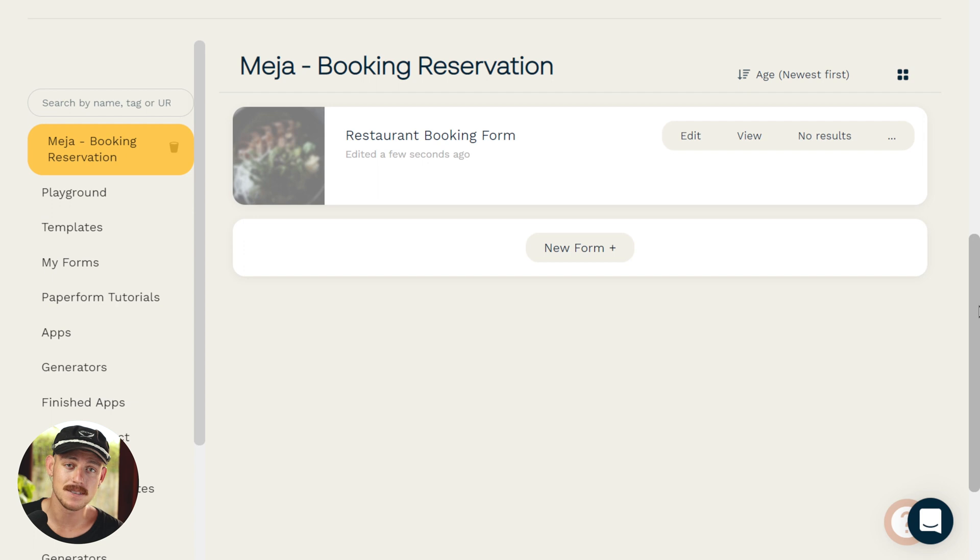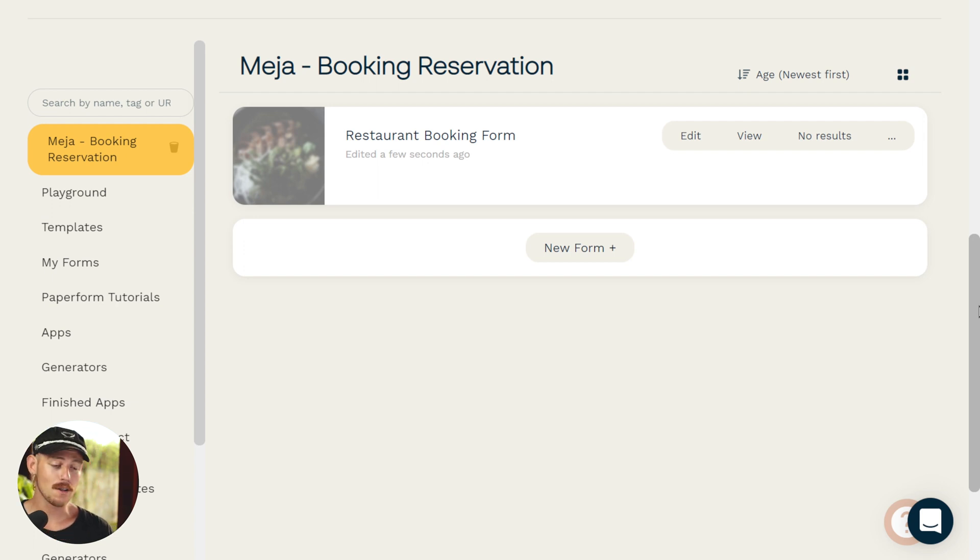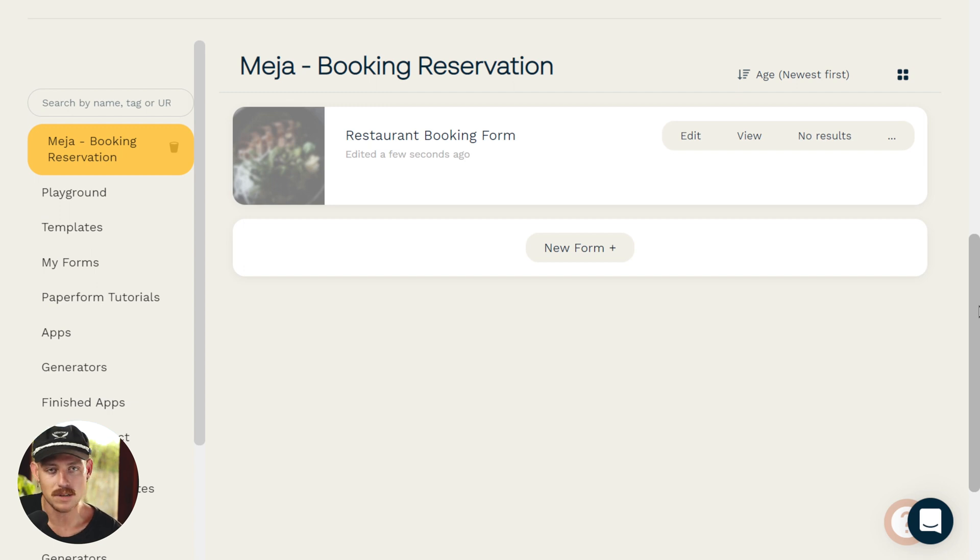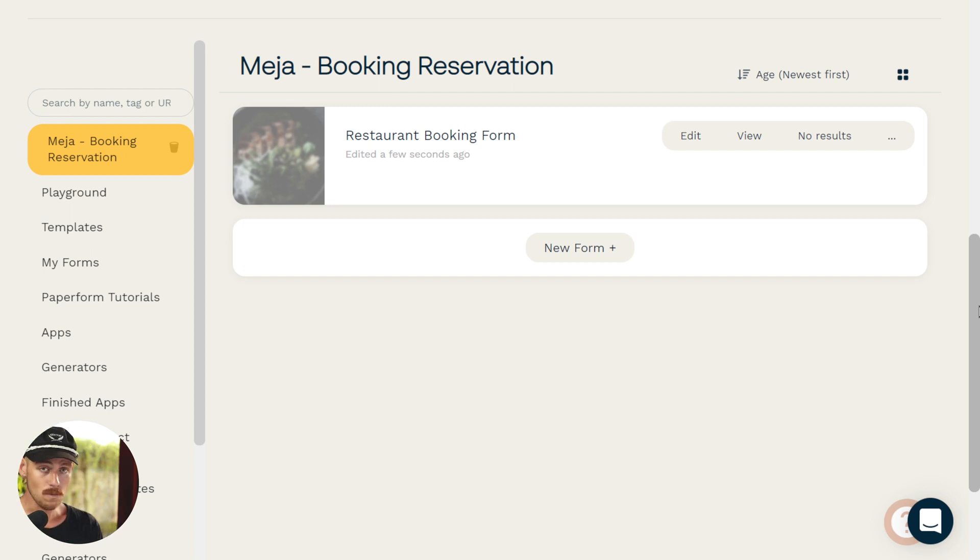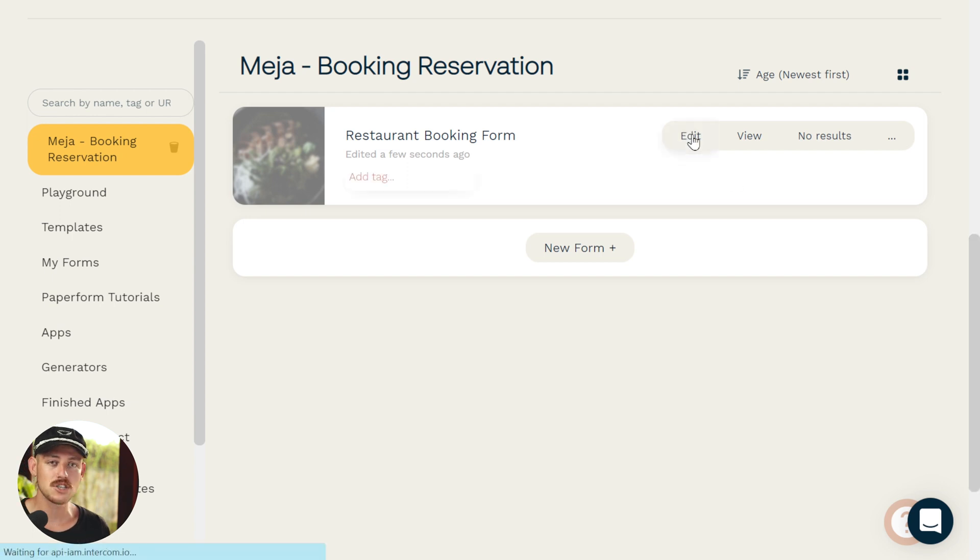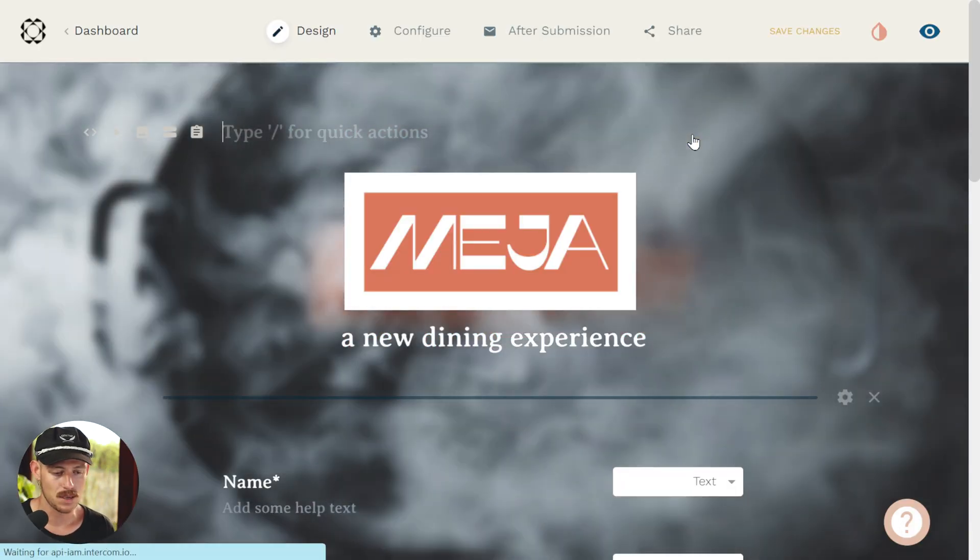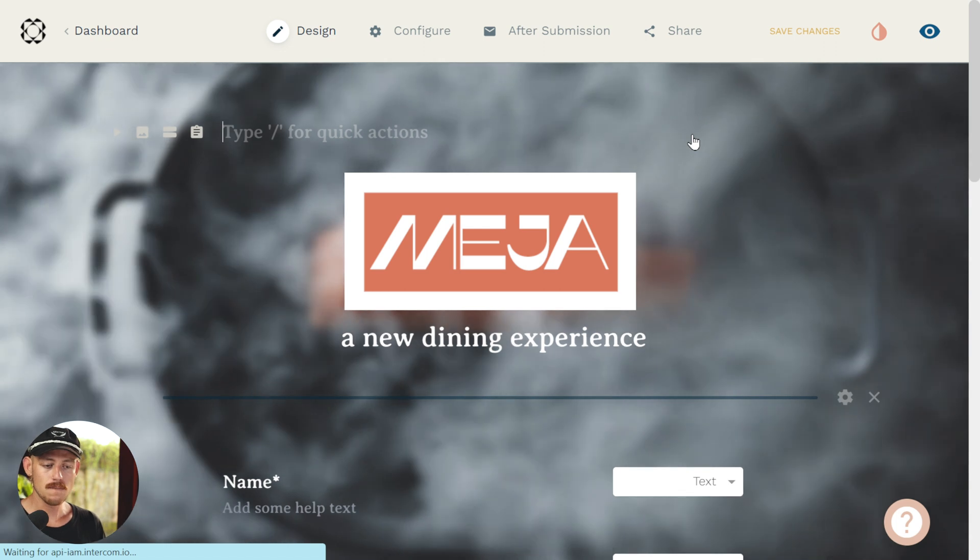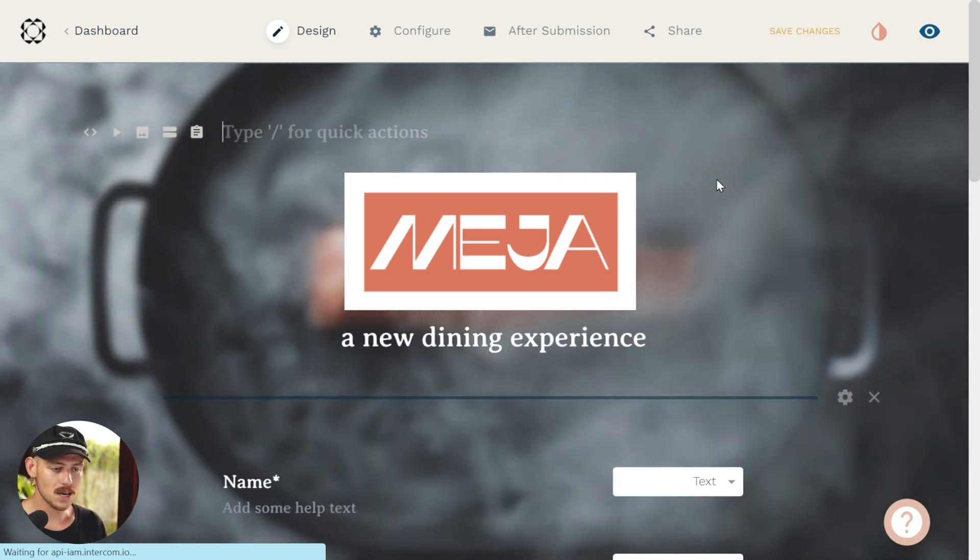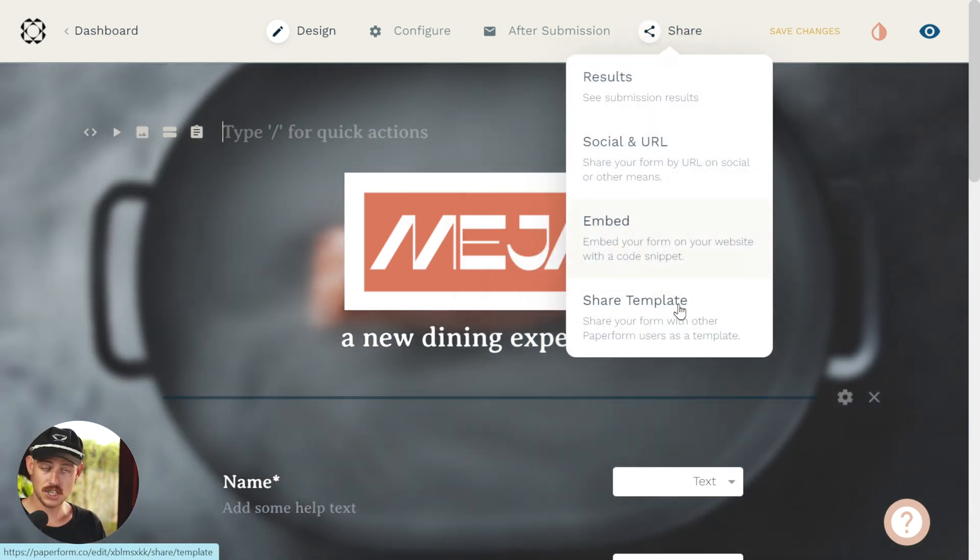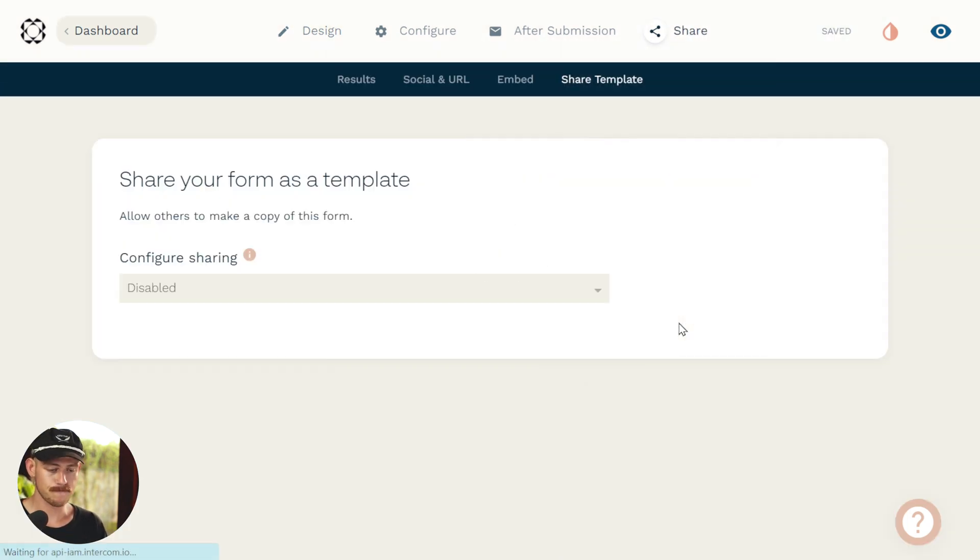So let's jump in and take a look at how we can achieve this. I've created a form for my client, a restaurant reservation form, the classic book a table. There you go. So I'll need to jump into the form editor to be able to share this with someone so they can use it as a template. So from the form editor, we'll head up to share and share template.